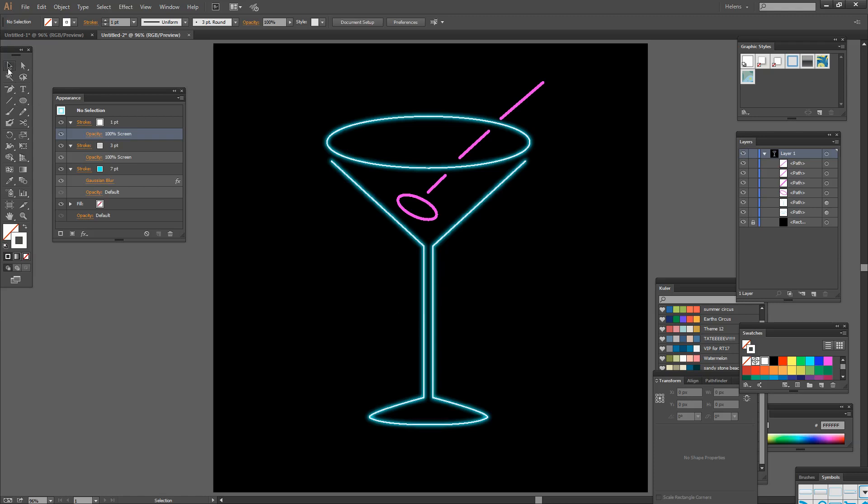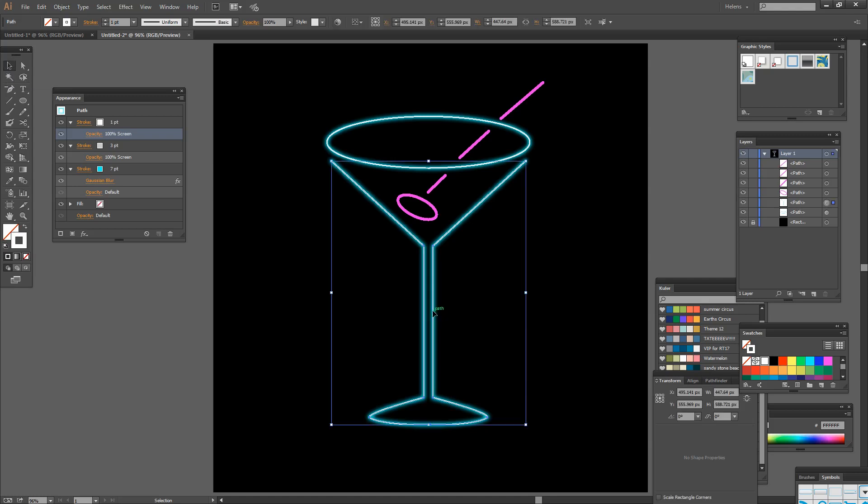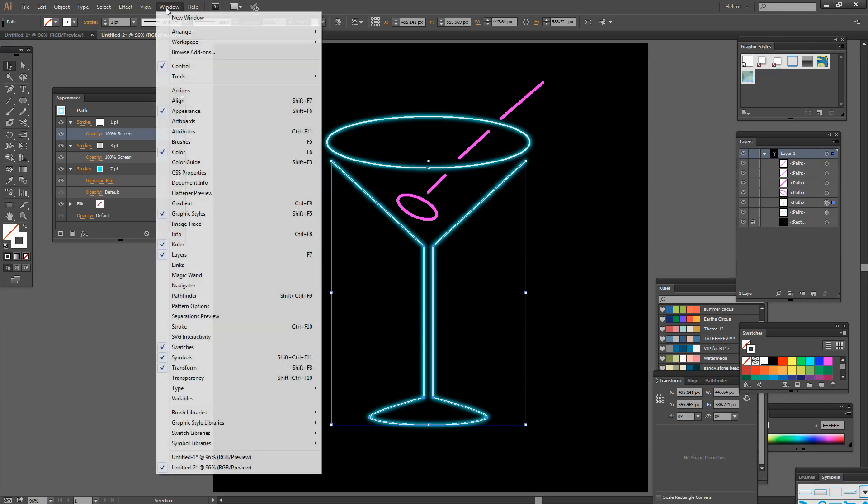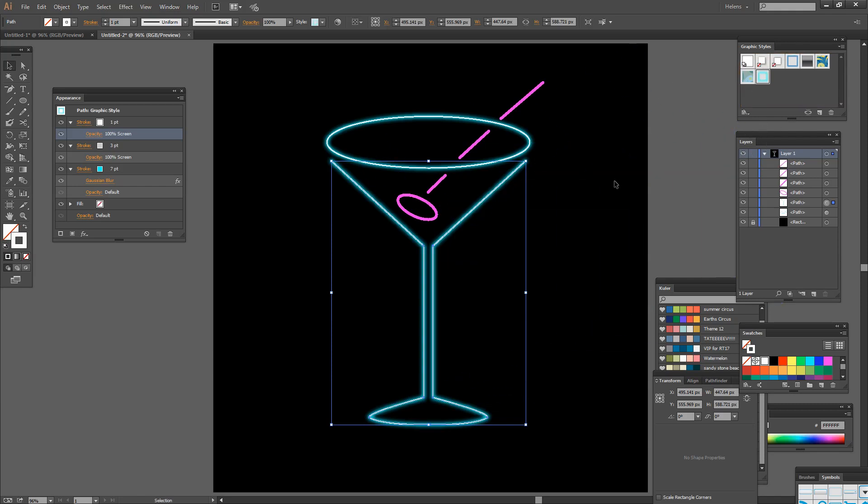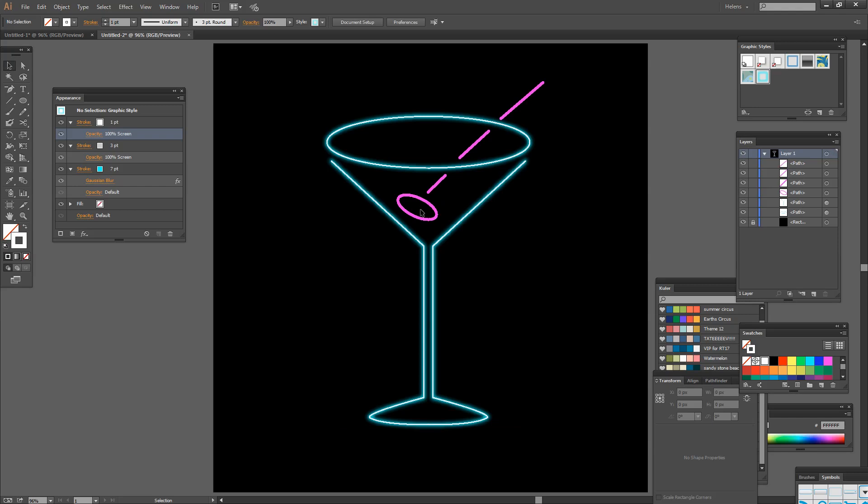And so I'm going to grab the selection tool, grab this shape and I'm going to drag and drop it into my graphic styles dialog. And you get to that by choosing Window and then Graphic Styles. So I'm just going to pick it up and drop it up in here. And what that does is it creates a graphic style for this neon effect.